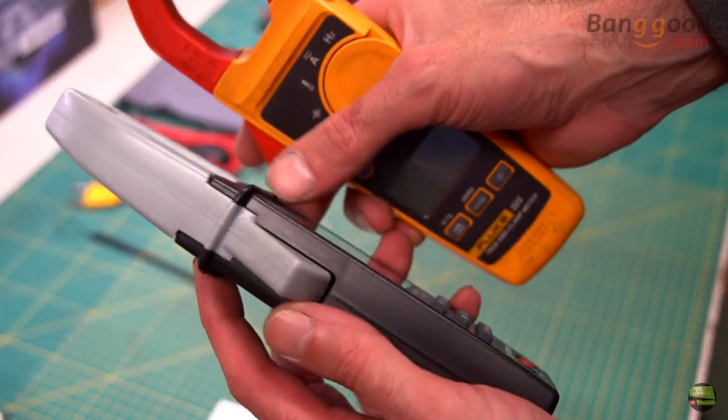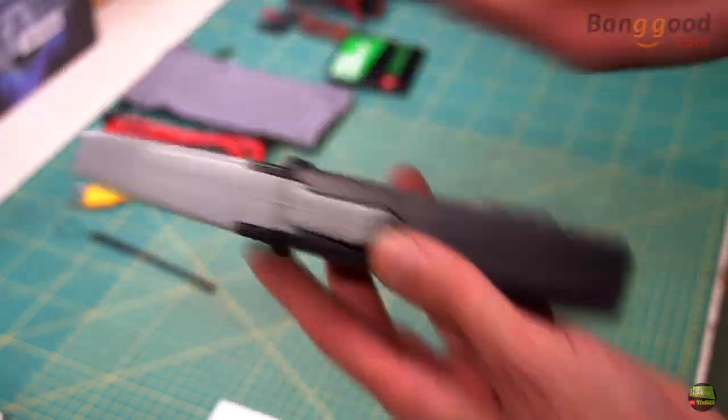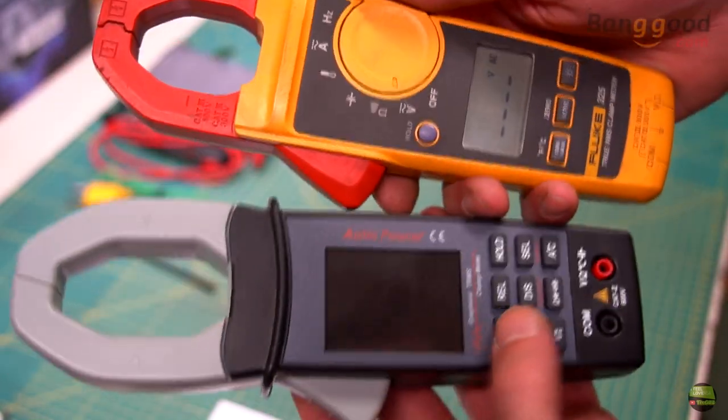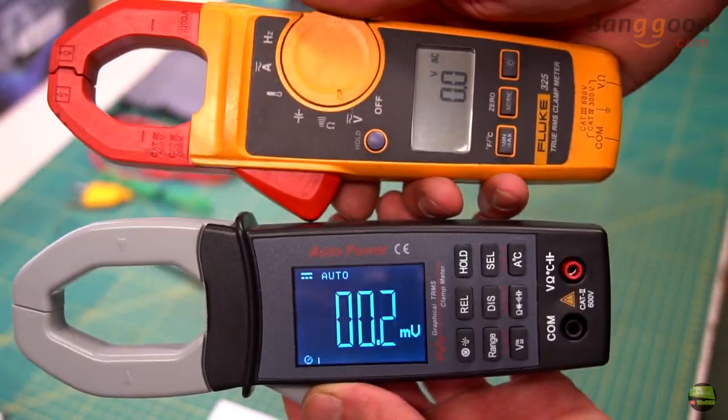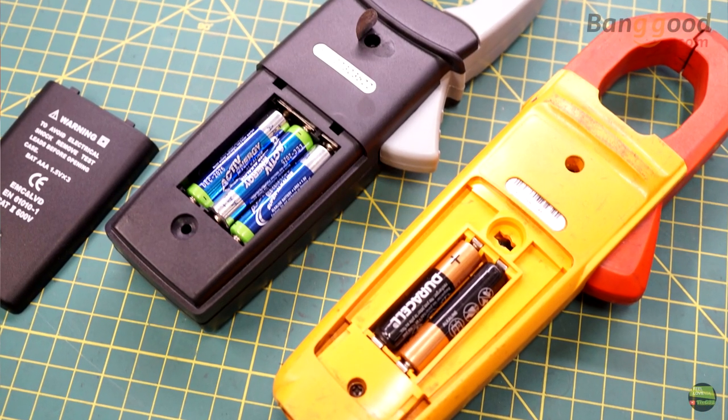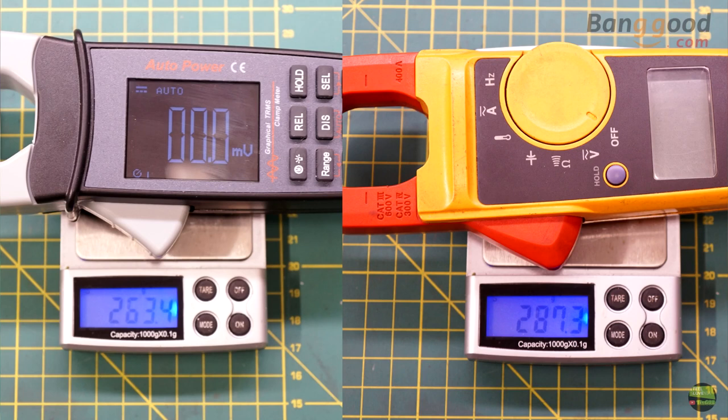On first touch we can feel the difference in housing quality. Even if the Fluke uses only 2 batteries, it still weighs more than the Mastool, just because of the housing.